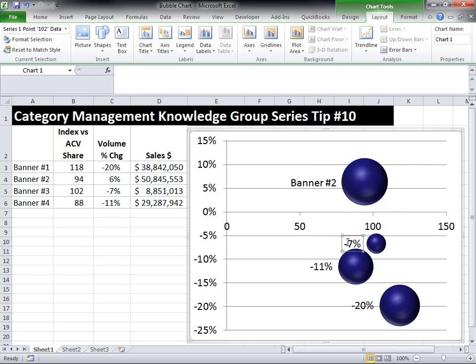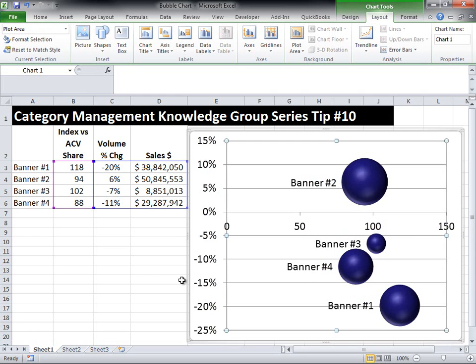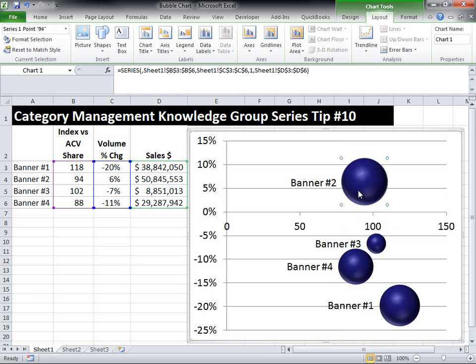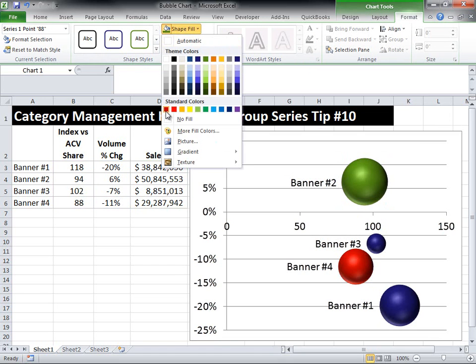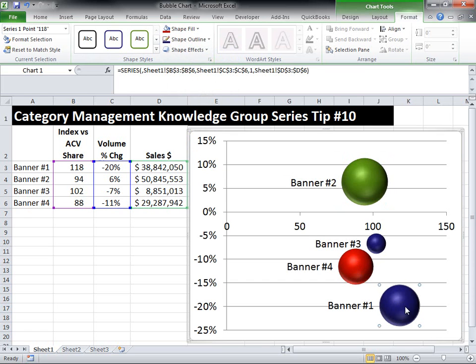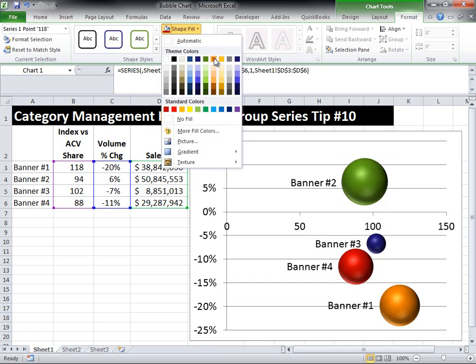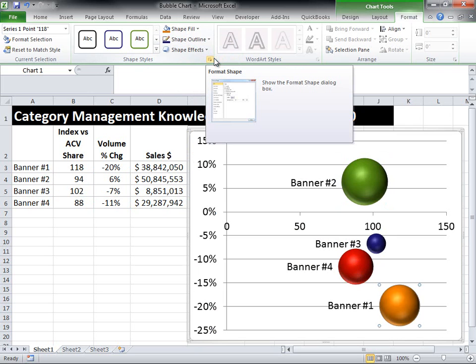I'm just going to go through and manually fix all of these. Now I've got all of my labels properly set up so they describe each of the banners that each ball represents. You can also click on each ball — this is something else that people don't know you can do — and actually go in and change the colors of the balls. So if you want them to be different colors for each banner, you can do that. You could even add in their logo as well if you were trying to make it look really fancy.